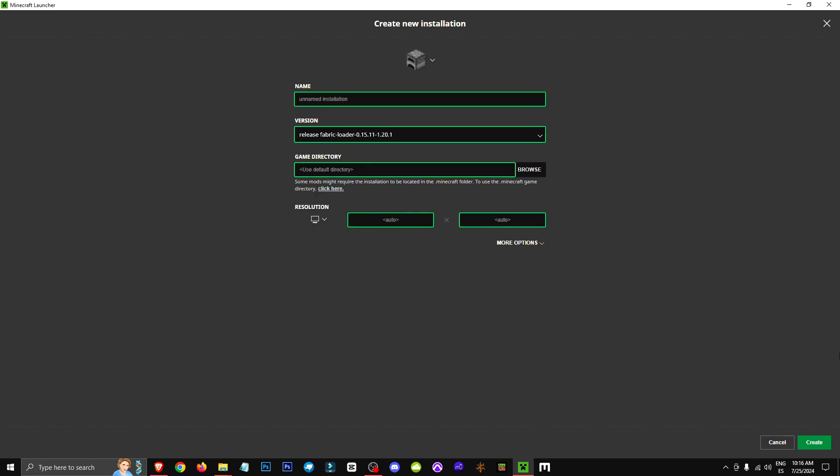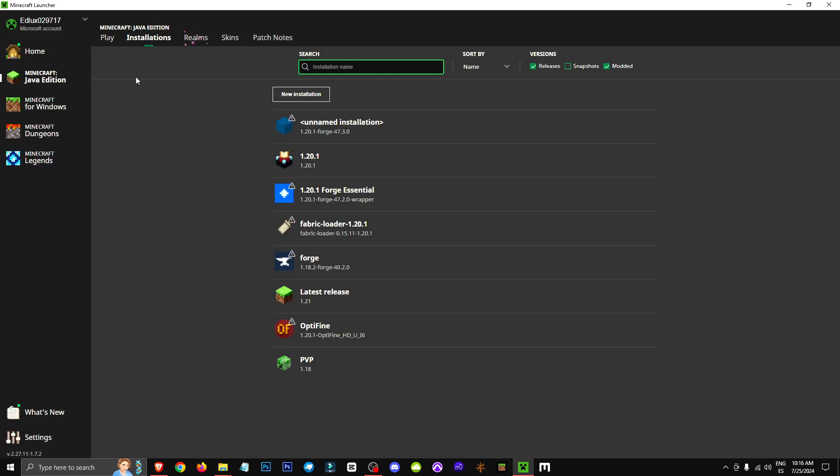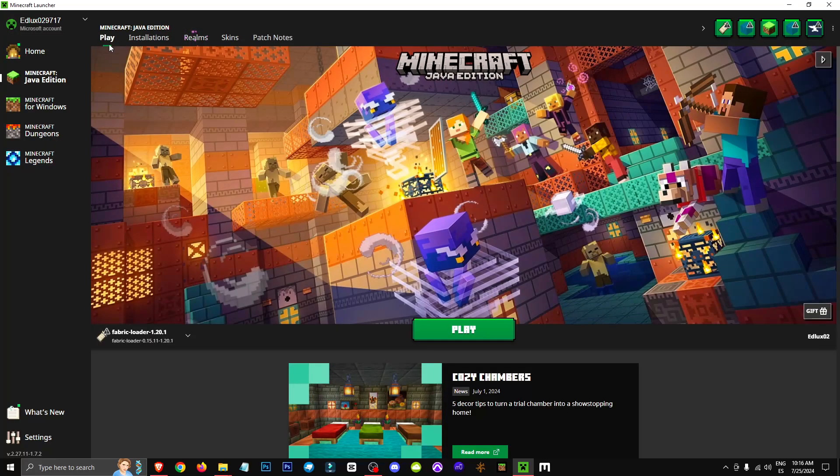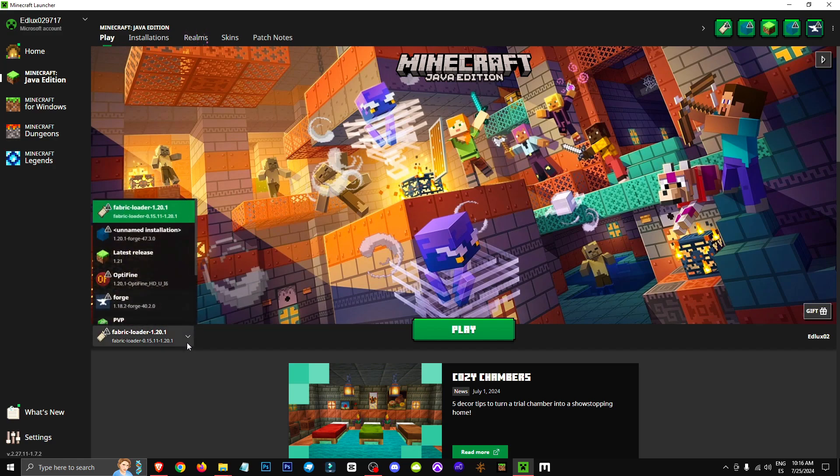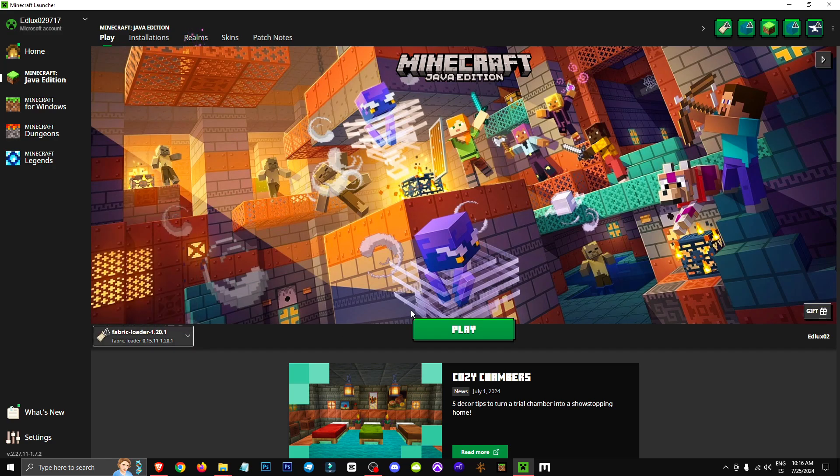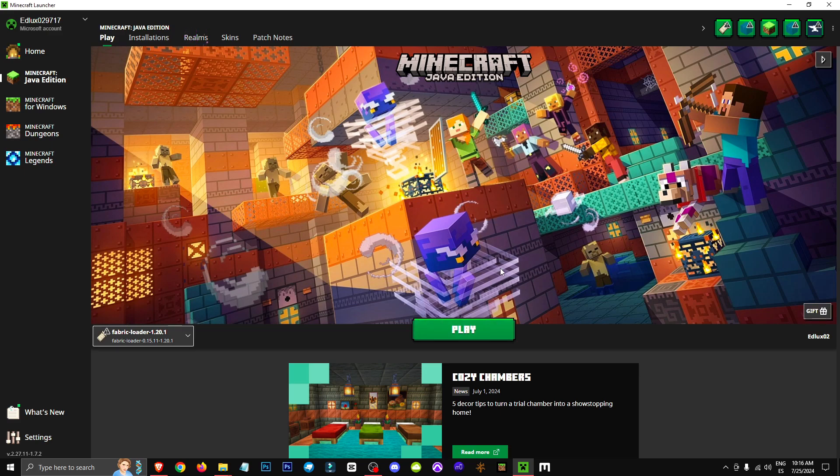In my case, I'm going to select 1.20.1. We'll click on Create. And after we've done this, we'll go to the Play section, and select the Fabric version 1.20.1 from this drop-down menu.